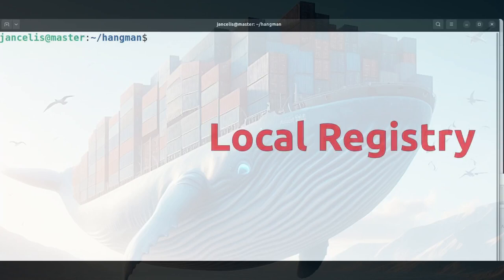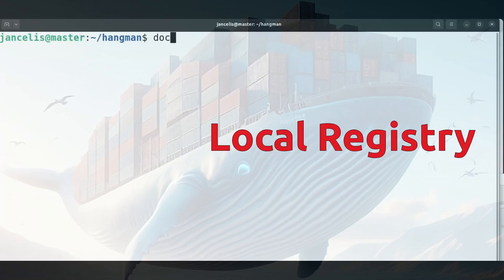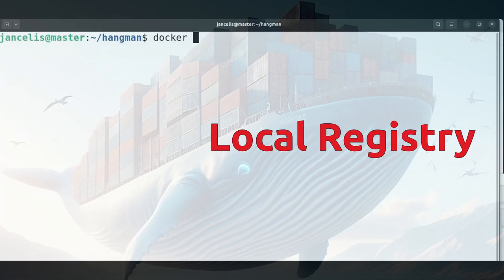In this demo I will show you how to create a local registry and then put an image in this registry and remove the image. So in order to create it I use the docker run command.